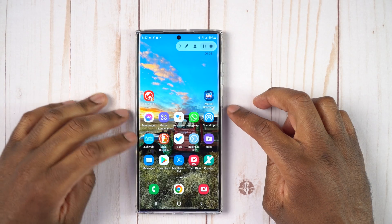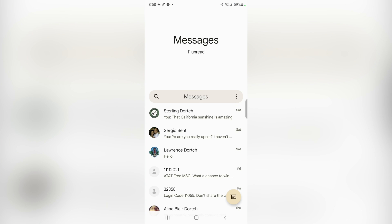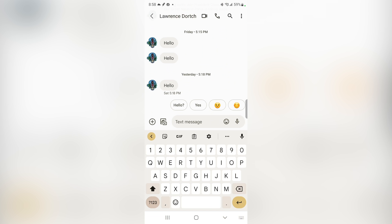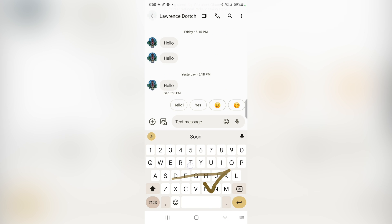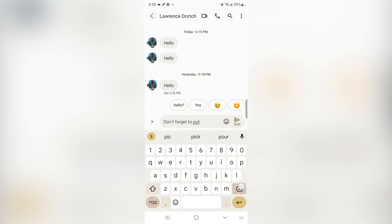All right, let's go ahead and hop right into the phone here, and we can see that this is my messages app, so I'm going to go ahead and open that up. And let's say I want to go ahead and send myself a message. I'm going to go ahead and just type in: don't forget to pick up milk. There we go.